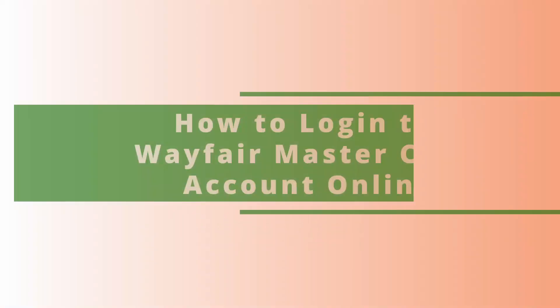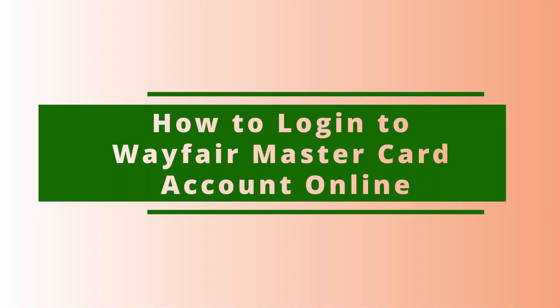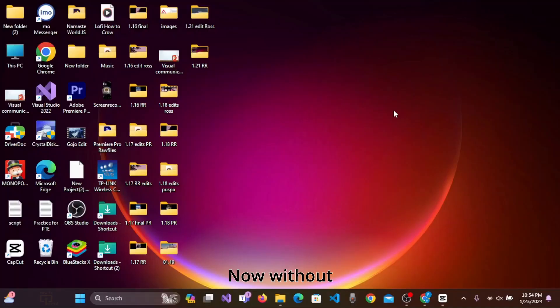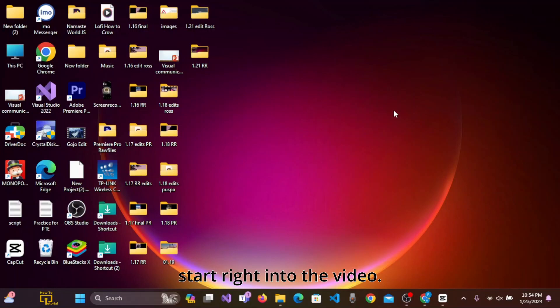In this tutorial, I am going to show you how to login to Wayfair MasterCard from your PC. Now without further ado, let's start right into the video.